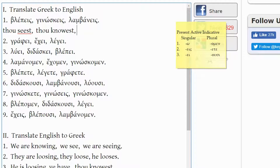And finally, LAMBANEIS comes from LAMBANO, meaning 'I take' or 'I receive.' But with the -EIS ending, it is second person singular once again, so you would have thou takest.